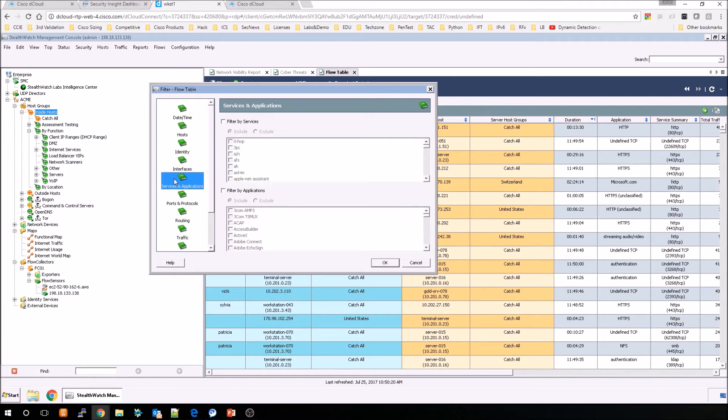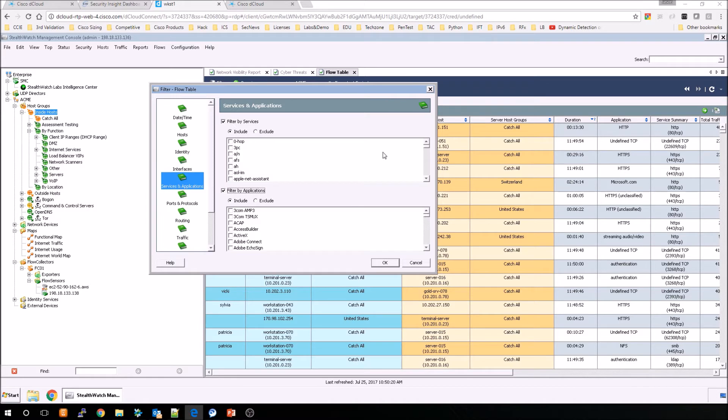Moving along, so now server and applications. We can do filter by services, filter by applications. You can include and exclude, as we've seen before. You can see there's quite a list of applications and services available.